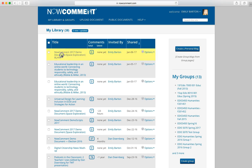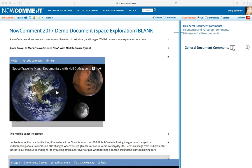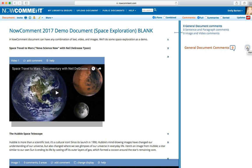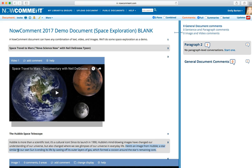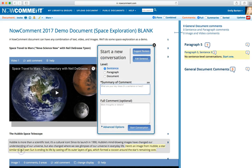For now, we'll go right into a document by clicking on its title. As you're reading a document, you can comment on any paragraph, sentence, image, or video. You can also comment on the entire document to express a more general thought. If a specific sentence sparks an idea for you, double-clicking on it pops up the Start a New Conversation window.